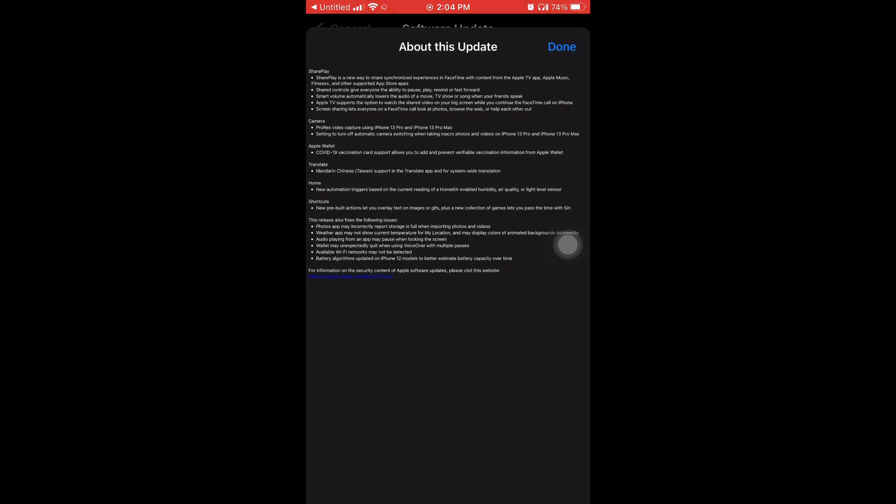One thing that is cool about it is that you can add your vaccination card to your Apple Wallet. So if you have to go somewhere in public and they demand proof of your vaccination, you'll be able to take a picture of it from your camera and upload it to your wallet on your phone.